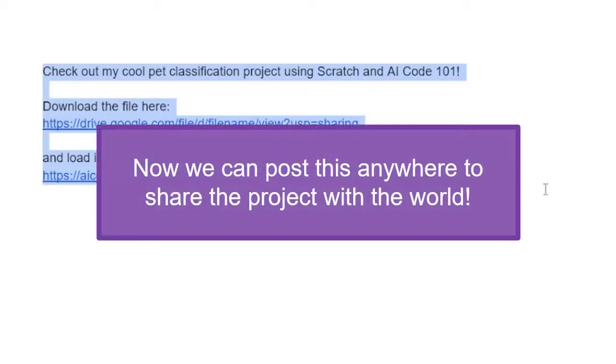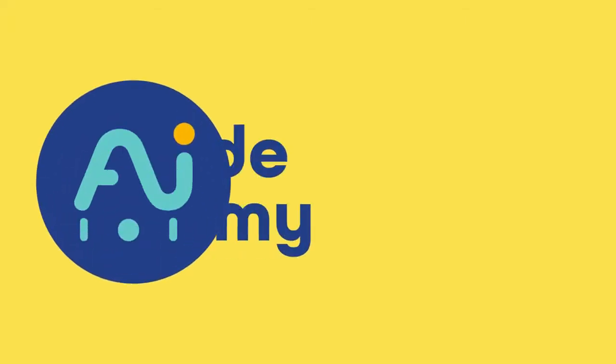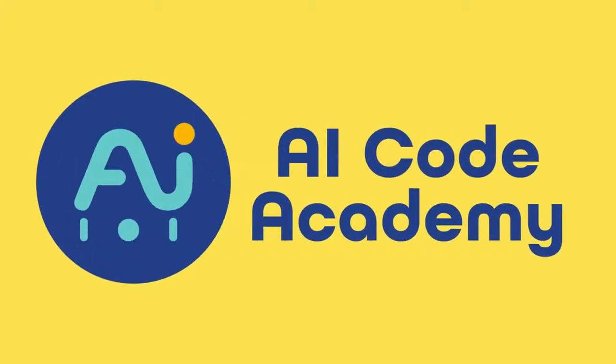Now we can share this project with anyone! Thanks for watching! I hope you'll keep learning with us and sharing your creations!